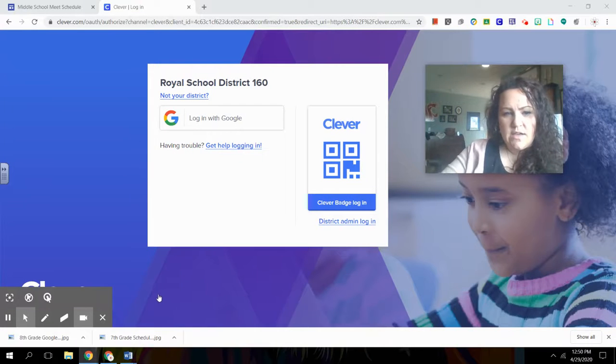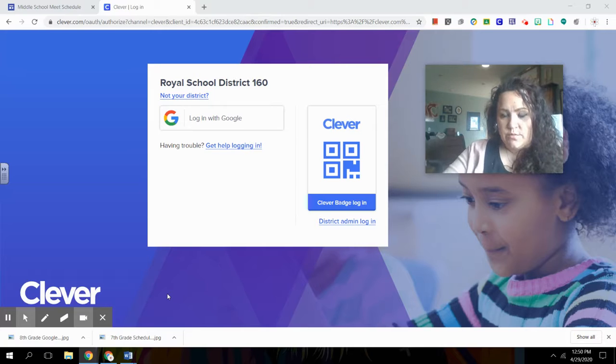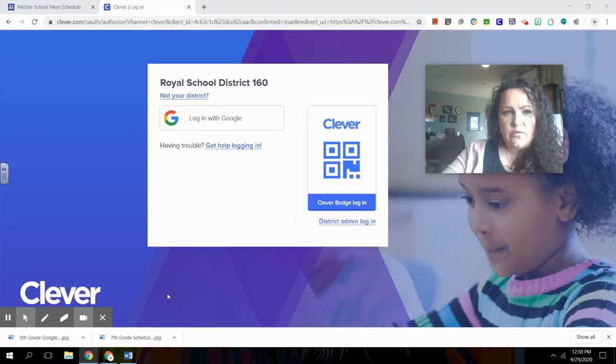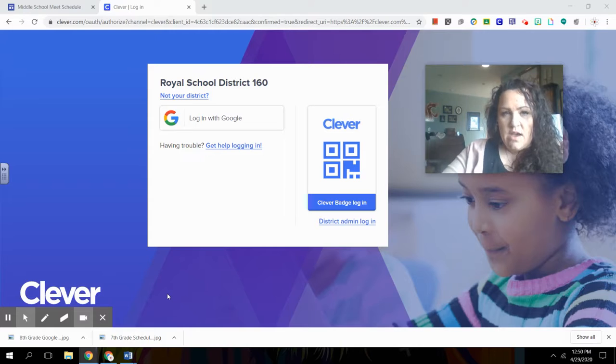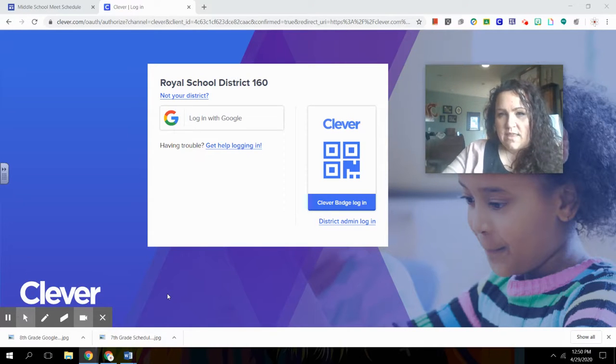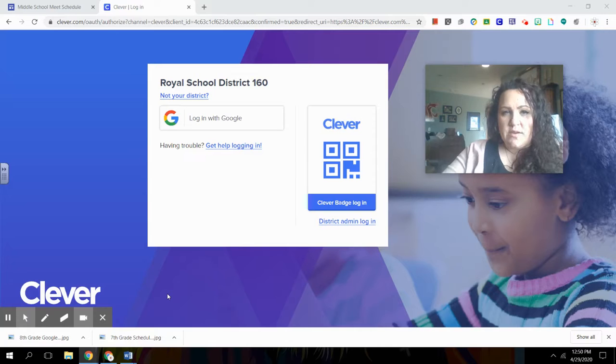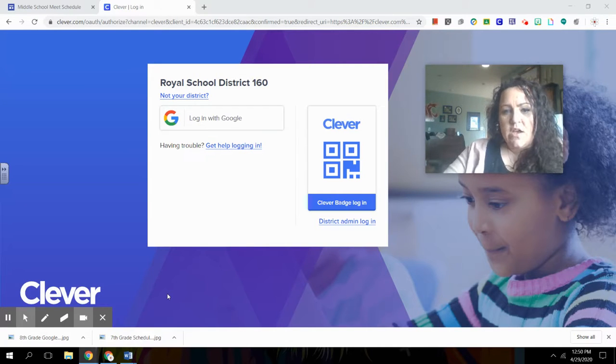Hi parents, so this video is a how-to on using Google Classroom and should be pretty helpful for some of us who might be feeling a little bit lost right now that you are kind of in charge of getting that Chromebook open and making sure your kids are checking in and getting their work done.